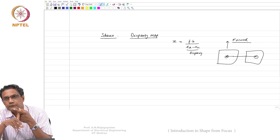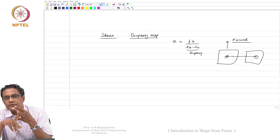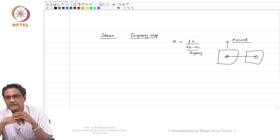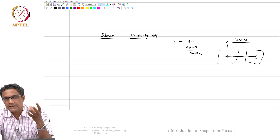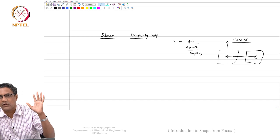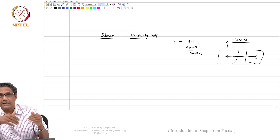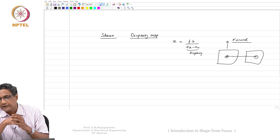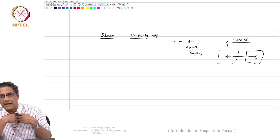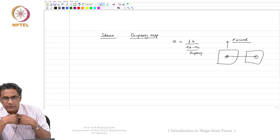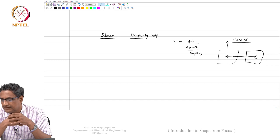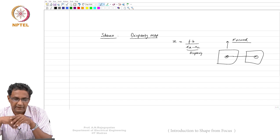Not only stereo — structure from motion and every one of these methods typically assumes that things are sharp. That is why in those days if somebody showed a defocused image, they would say first let me take an algorithm that will remove all the blur. Little did they realize that the blur itself is carrying a cue for depth, and they were removing it first thing.